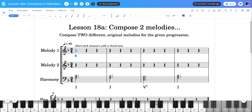Hello Music Theory class, Mr. Charest here. I'm here to just give you a tip about composing while using Flat.